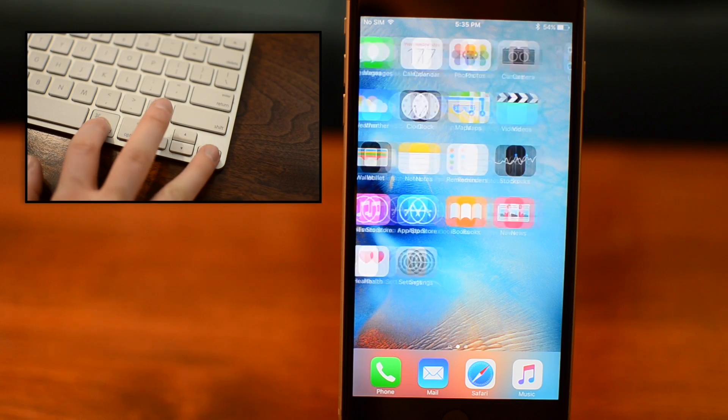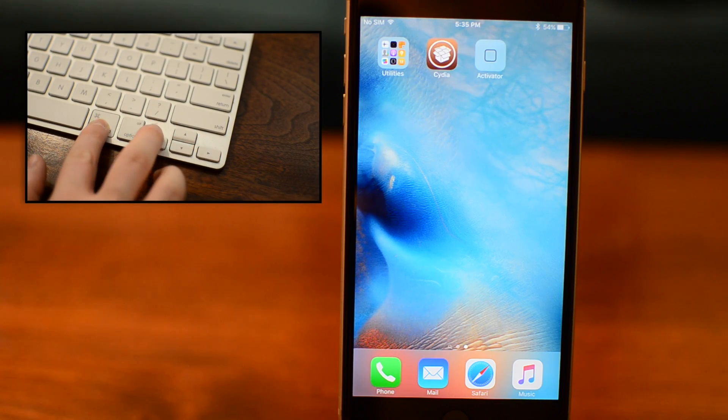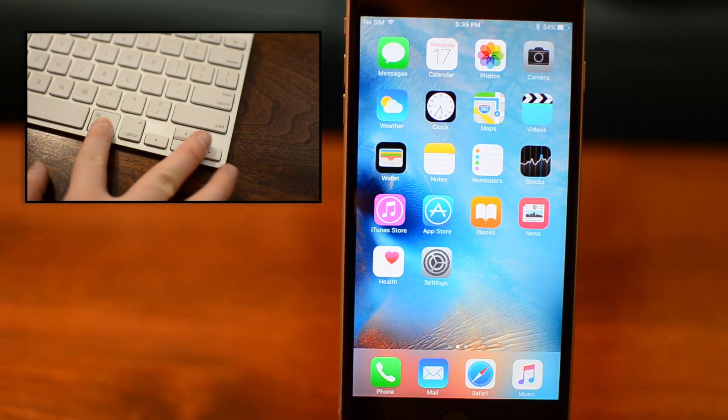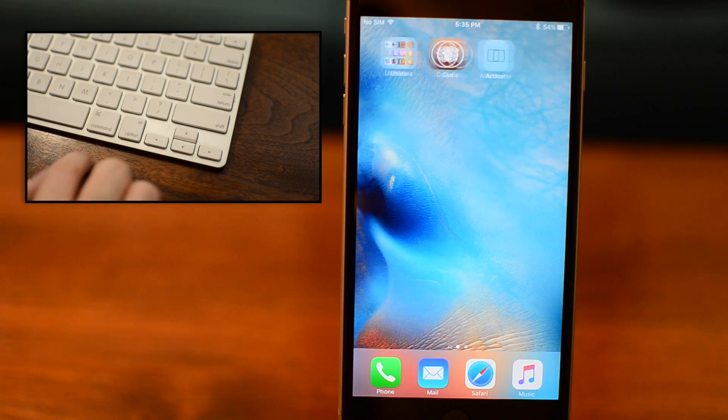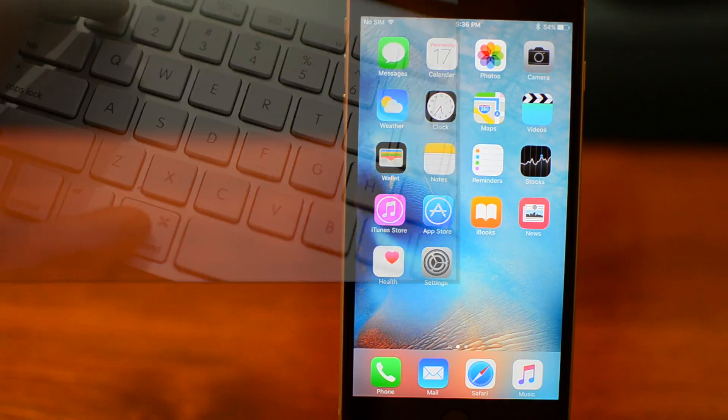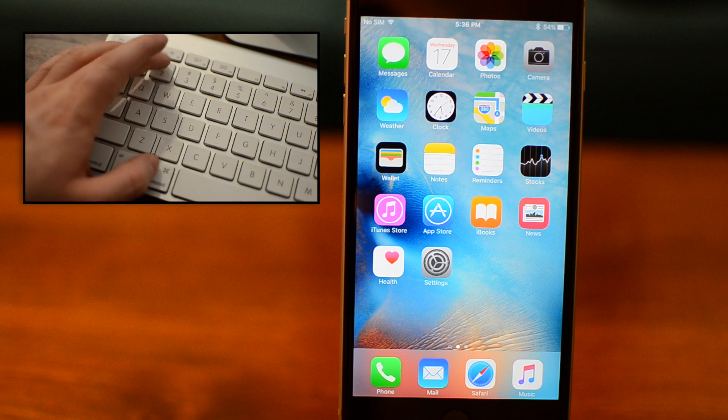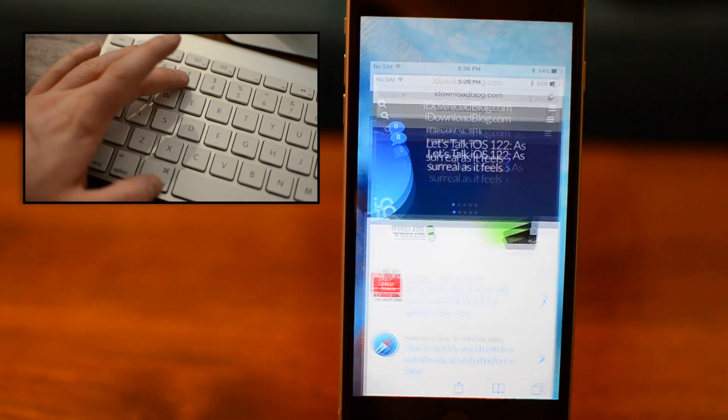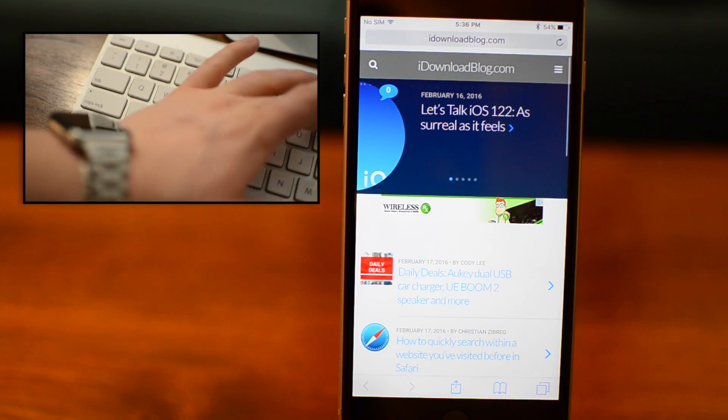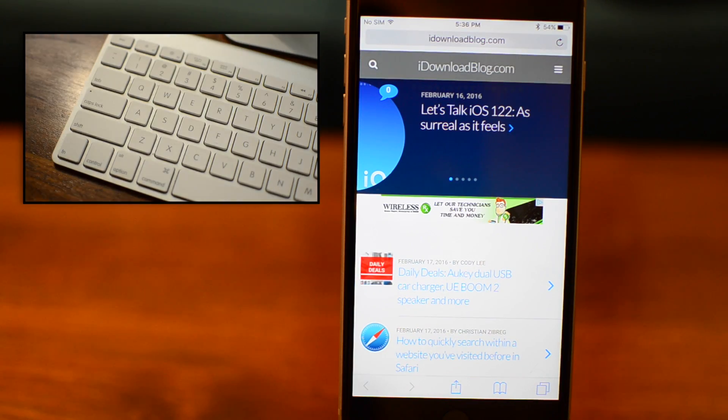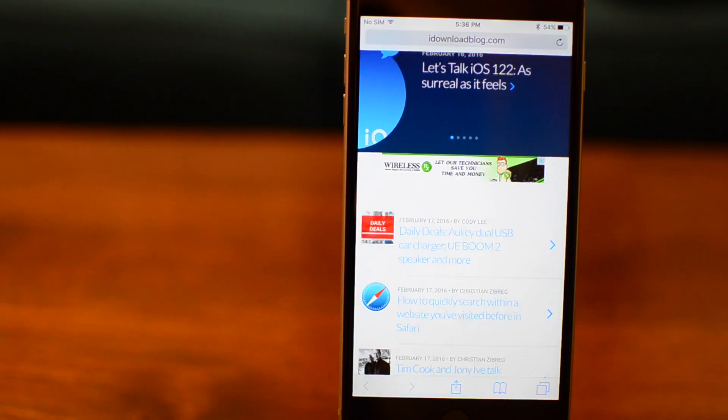You can use the command key plus the arrow keys to jump between pages on your home screen. You also have the ability to use the command button, then the numbers 1 through 9 to launch the corresponding app in your dock.